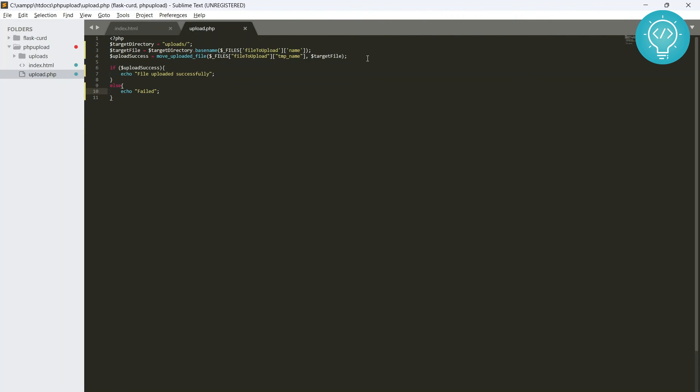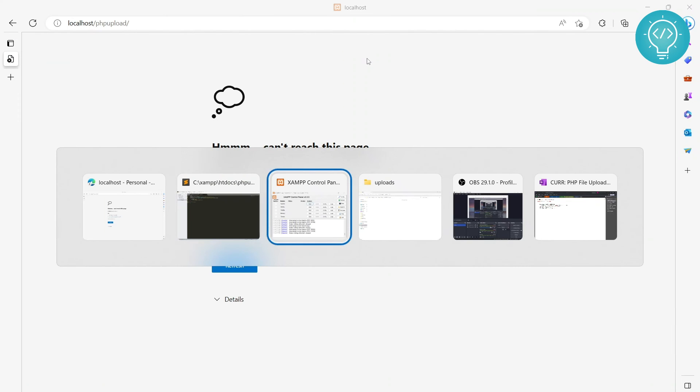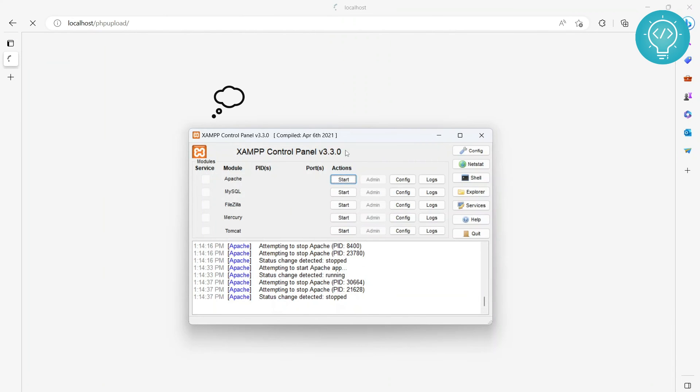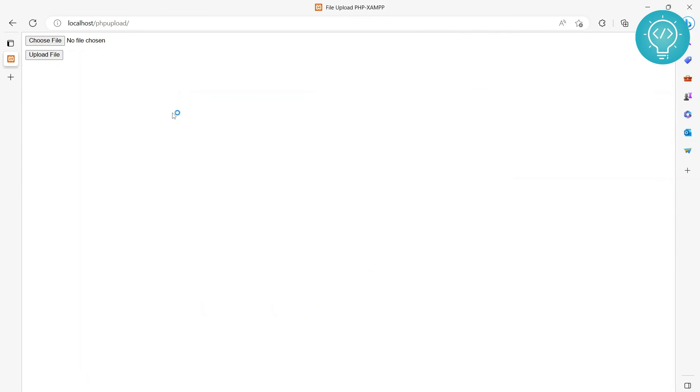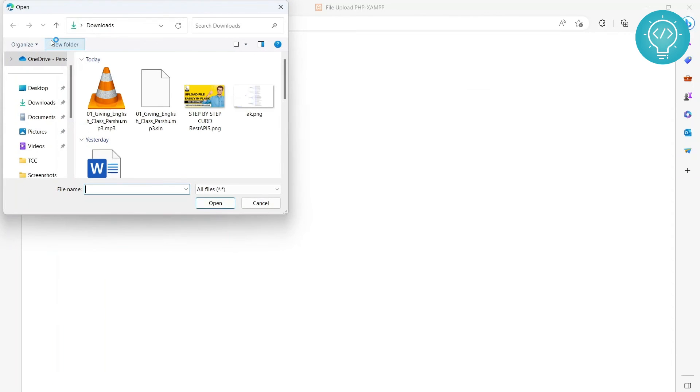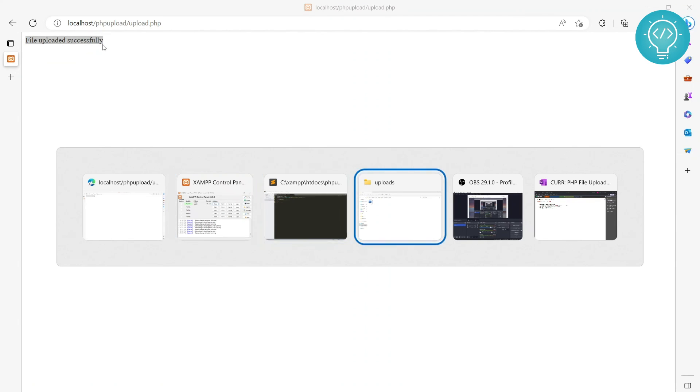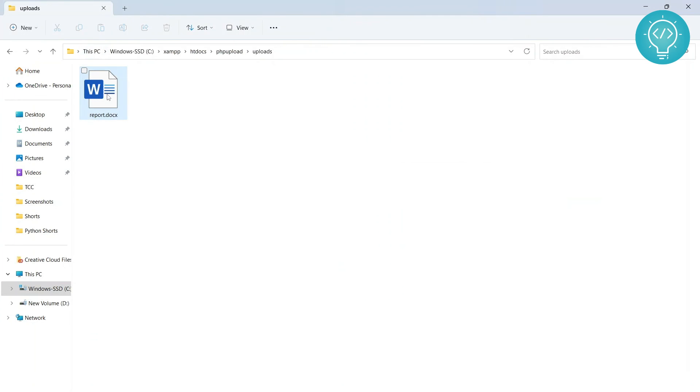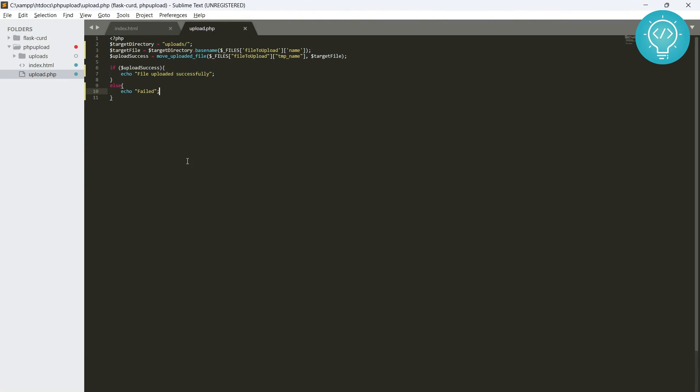So let's see if this works. Let's go back to our page here. Let's reload this. Okay, it's not reloading. Maybe we need to start the Apache server again. And let's choose a file. Let's this time choose the stock file and let's click on upload. And as you can see, it is showing file uploaded successfully. Let's check and we have our file uploaded here.